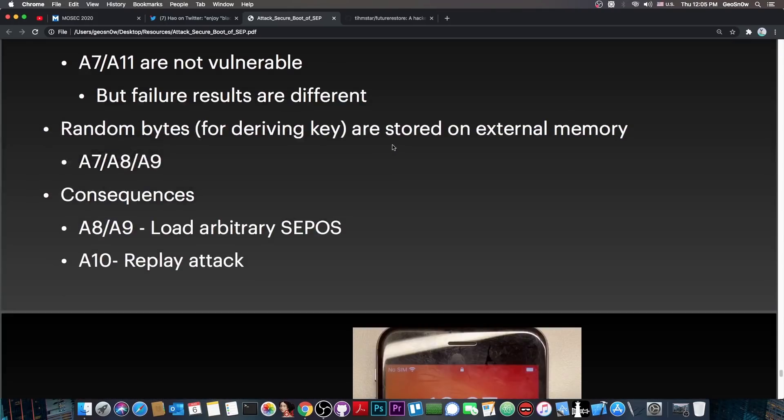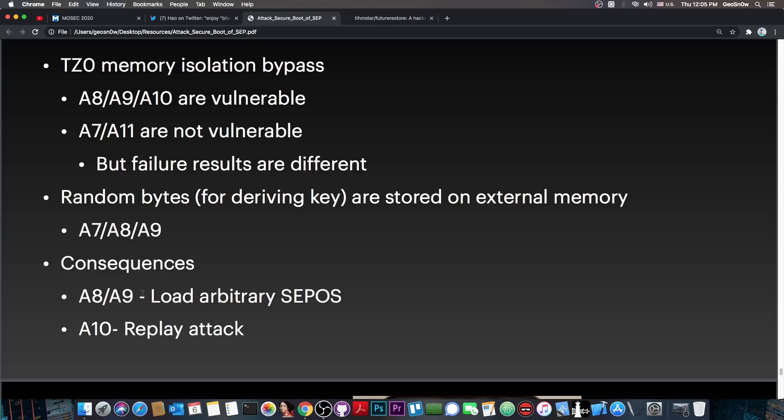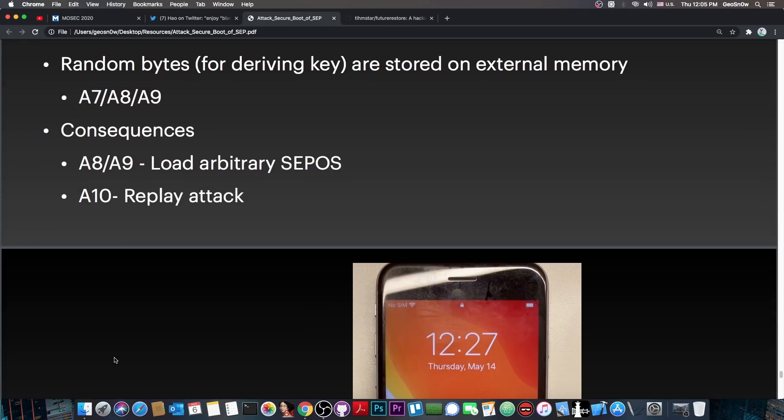And basically, at the end of their talk here, they talk about the fact that the A8, A9, and A10 devices are, indeed, vulnerable. The A7 and A11 are not vulnerable, but the failure results are different. And the consequence is that on A8 and A9 you can load arbitrary SEPOS, which means basically very easy downgrade in the future. And on A10 you can do a replay attack, which again can indeed be used for something very useful for downgrades.